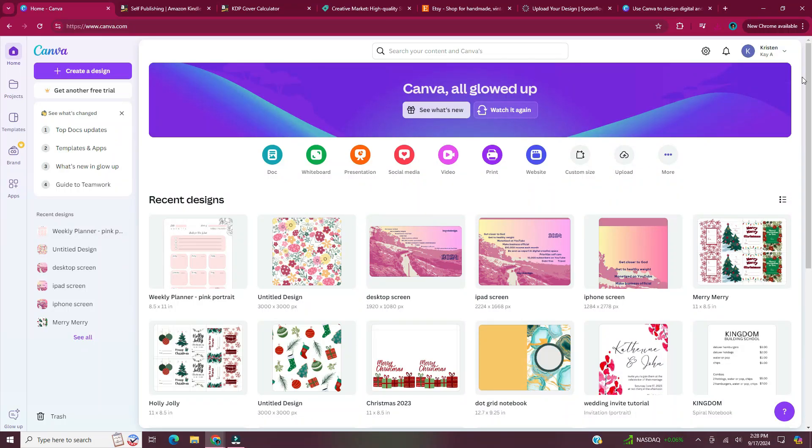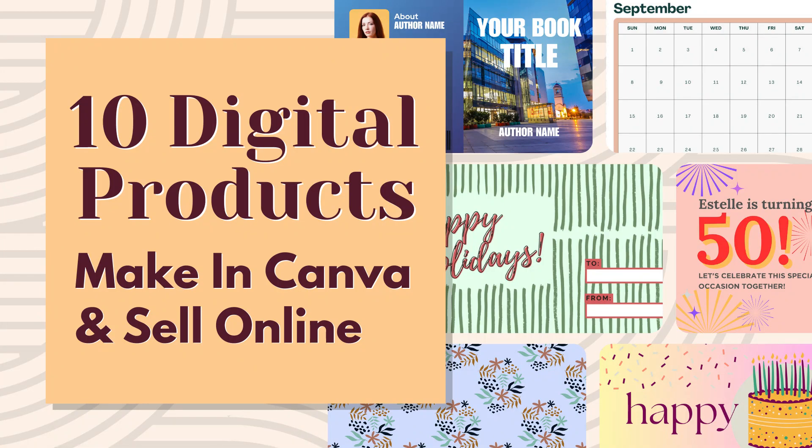Hi and welcome back to my channel. In this video today, I will be sharing 10 digital products you can make in Canva and sell online.